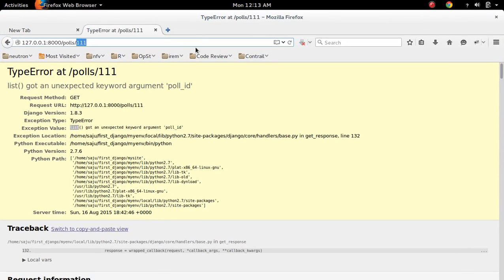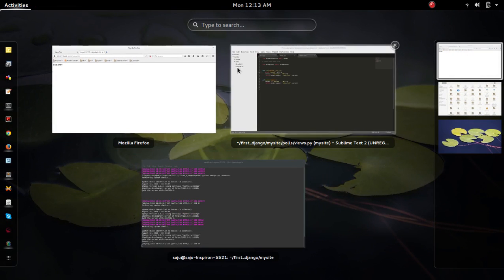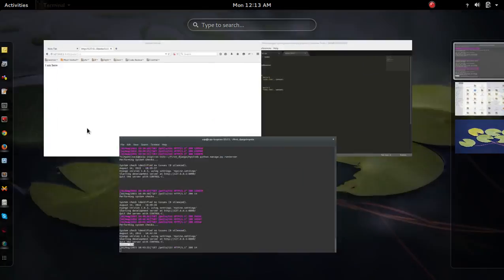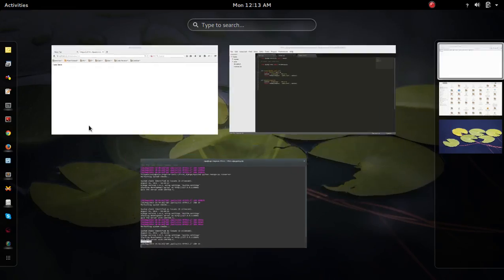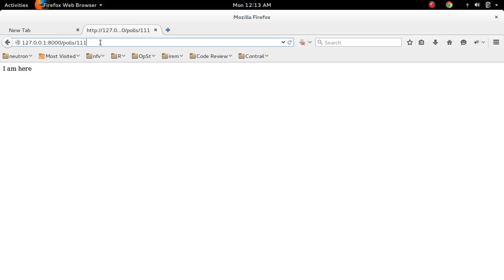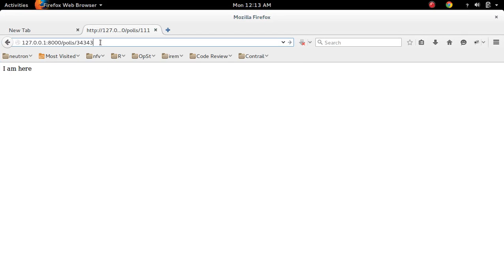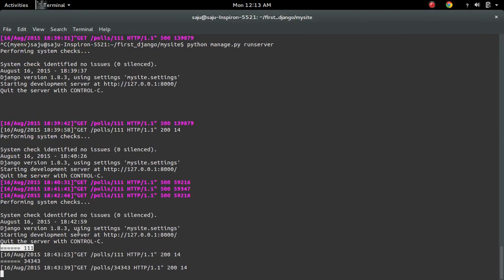Let me refresh. You can check in the servers. You can see it's printed. Let me change the value. Now you can see it's printed here.